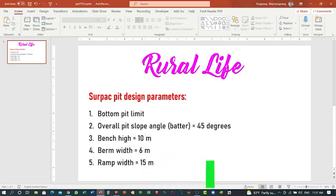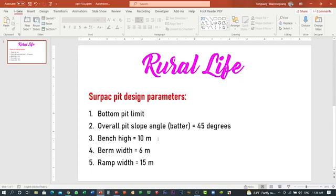The third parameter is the bench height. Here I'll use 10 meters. The bench height of 10 meters is for the mining bench, but for the final wall the bench height can be 30 or 20 meters. If your mining bench is 10 meters, normally the final wall will be 20 meters. The fourth parameter is the berm width, which is kept to protect against falling rock from the bench above — it could be 6, 8, or 10 meters. In this pit design I'll use 6 meters only.